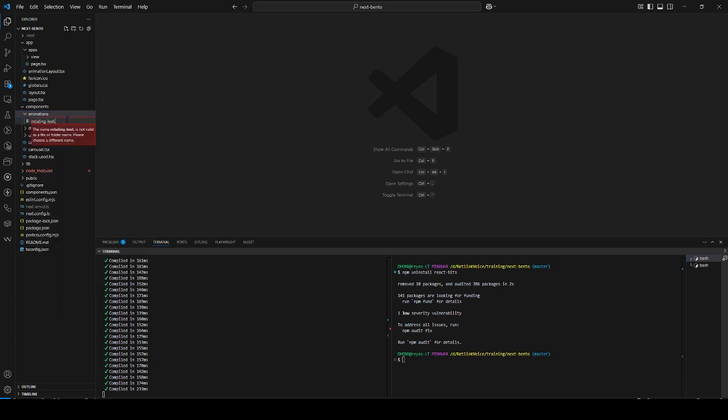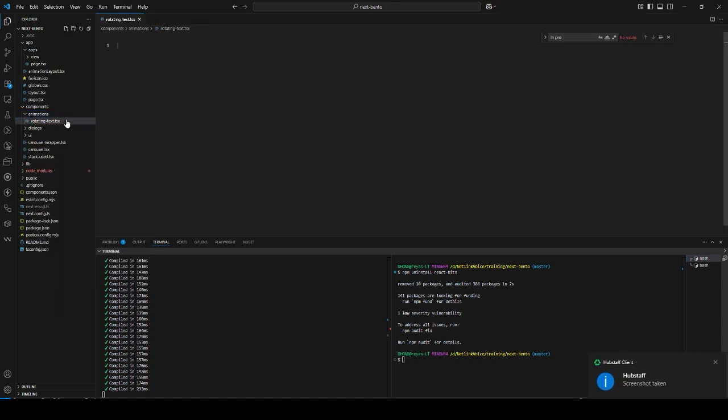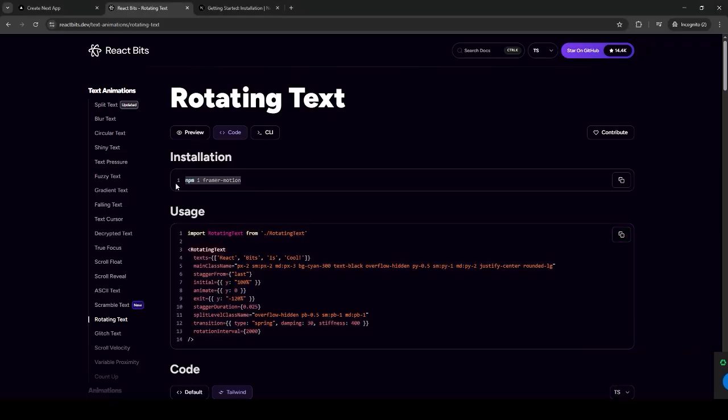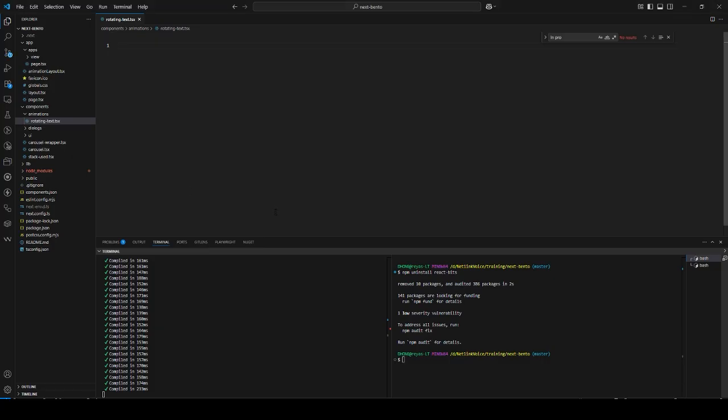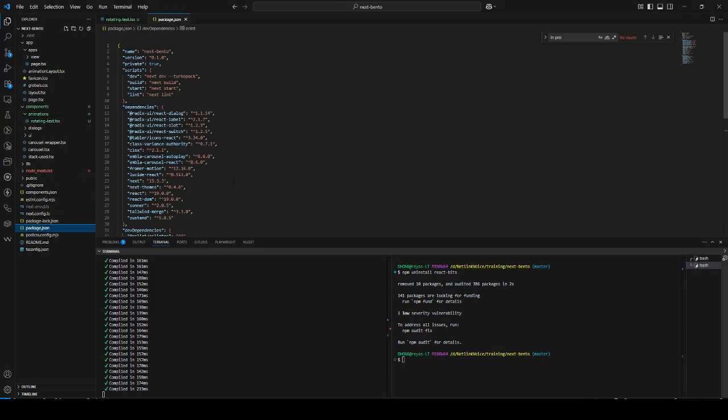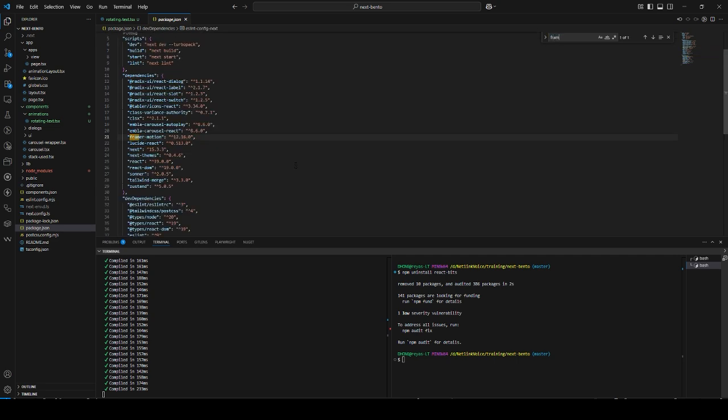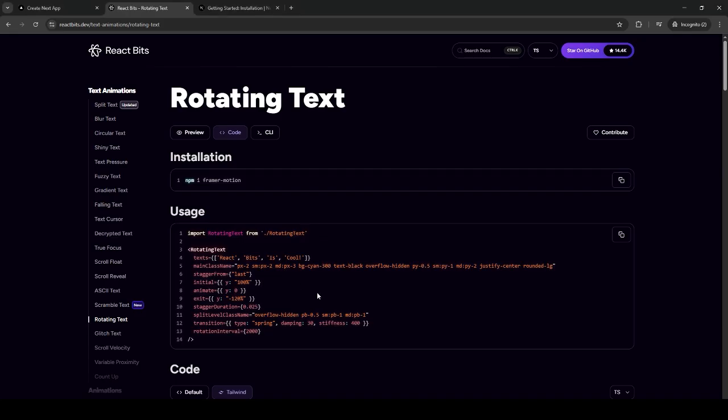Create rotating text dot tsx, and copy this. First, you need to install framer motion. I have already installed it in my package, so you just need to install it once.